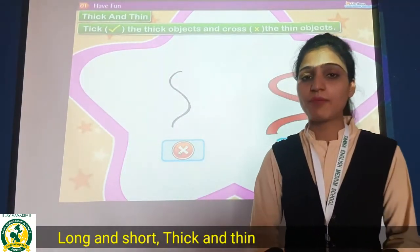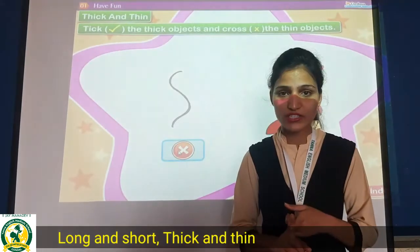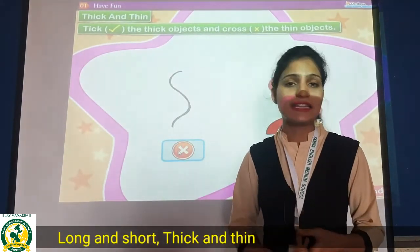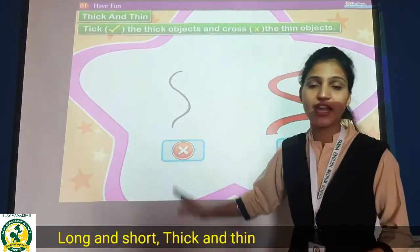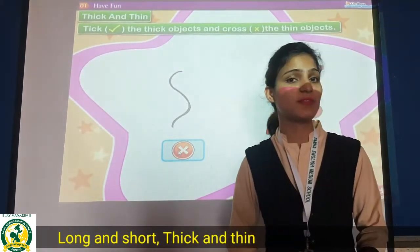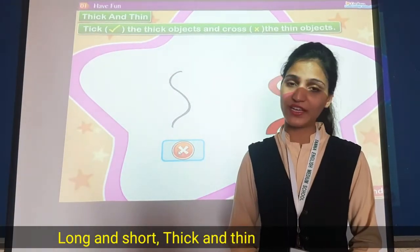So aapko ye two concepts — long and short, and thick and thin — acha se revise karna hai, aur apni sunshine ki book me tick karna hai. Thank you. See you.